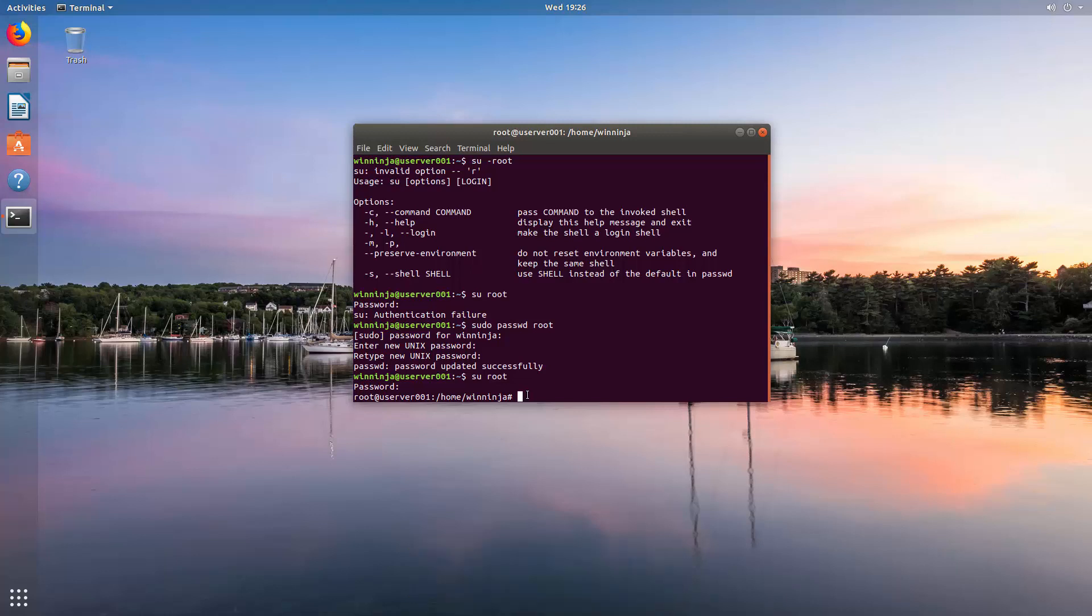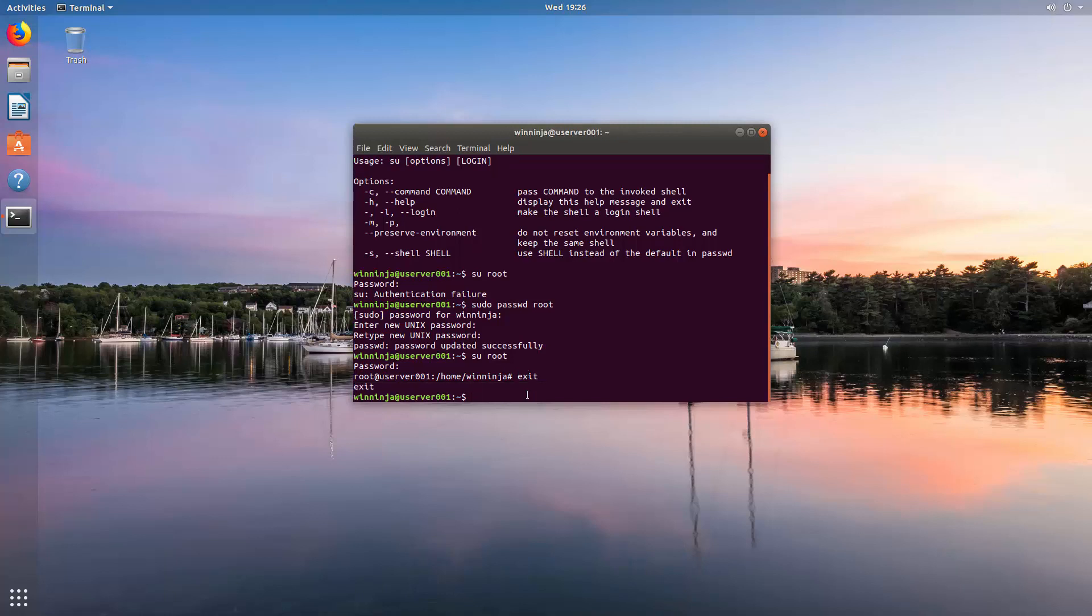However, you now have a root account. To get out of it and go back to your normal account, just type exit. Now, what we shall do is actually show you how to lock down the sudo command usage, because you don't want all administrators to have full power. You might want only certain users to be able to do certain tasks.